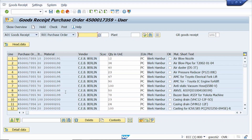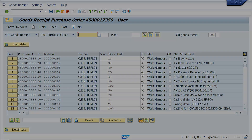These purchase orders belong to the same vendor. I have arranged the columns as per my requirement. For how to arrange these columns, I already made a separate video — the link is shared in the description box, please watch that video.